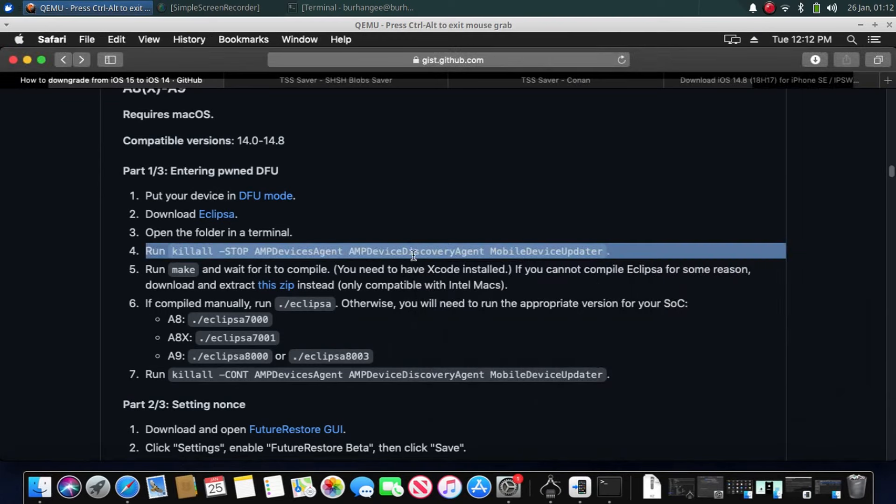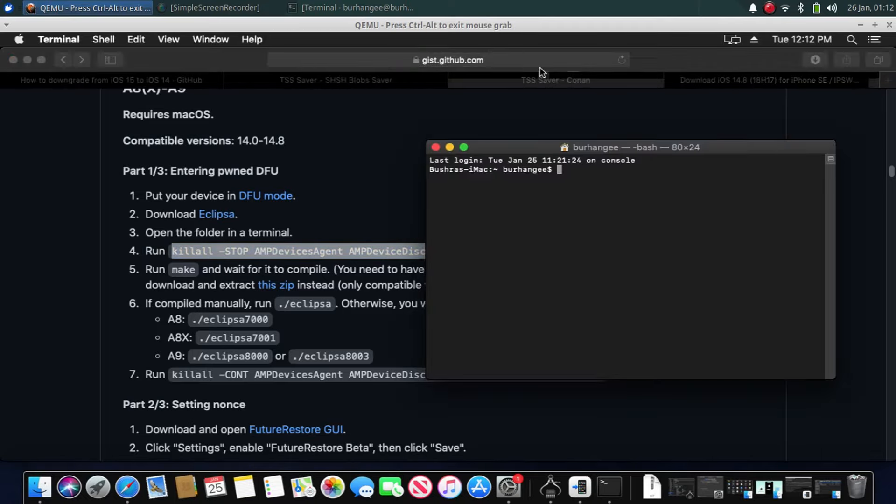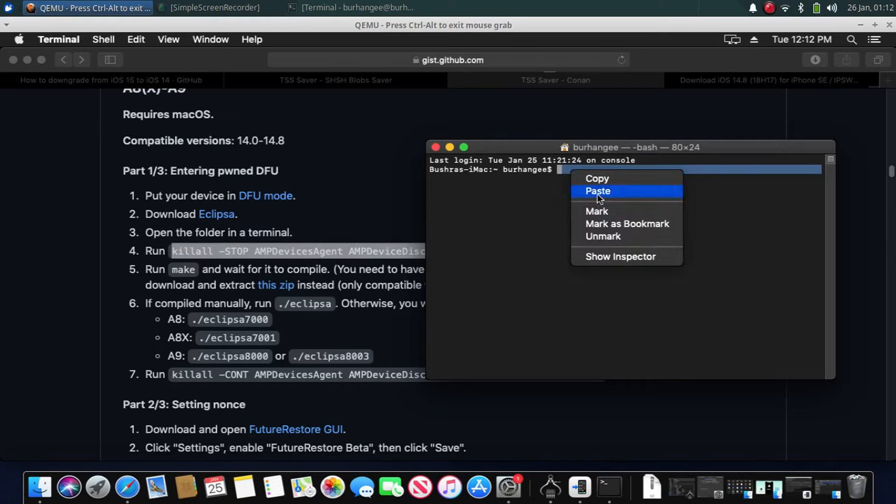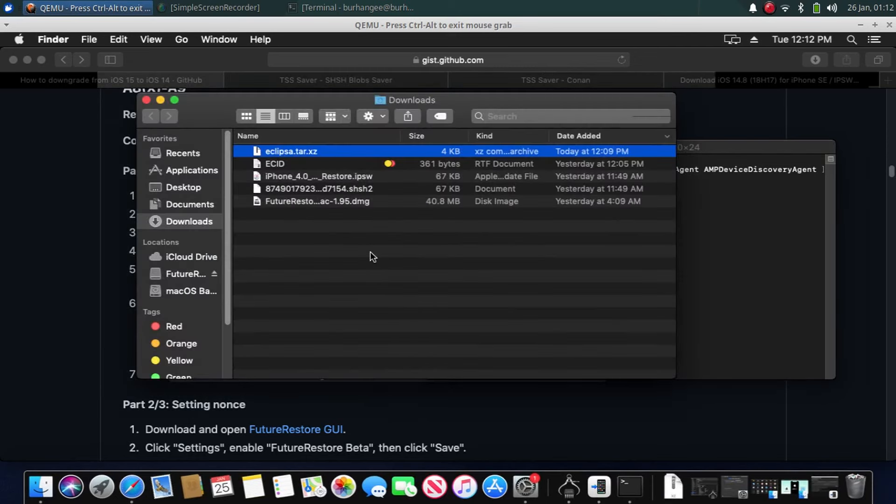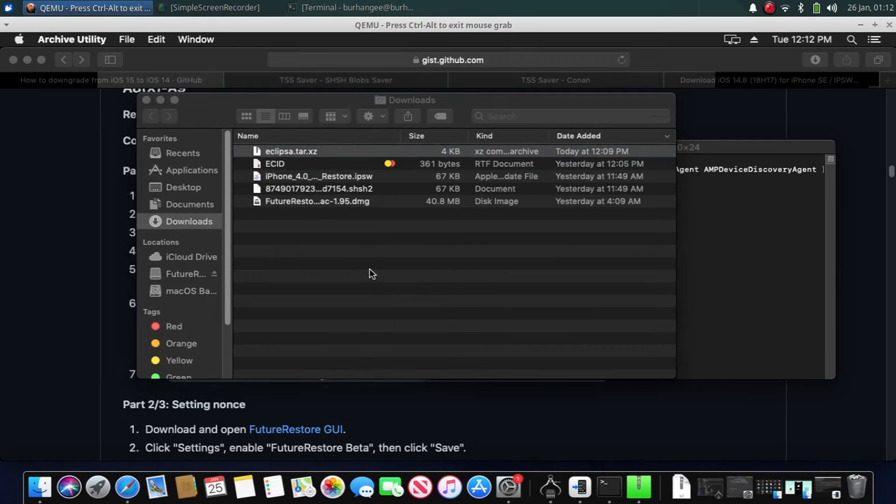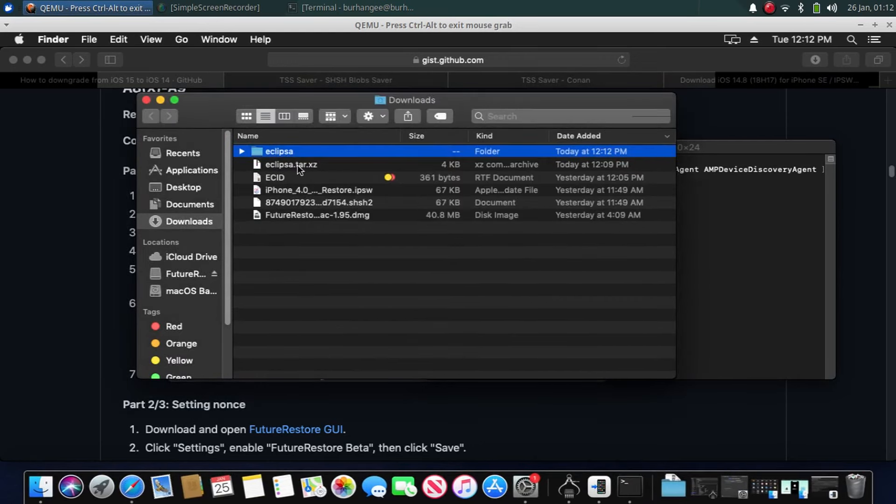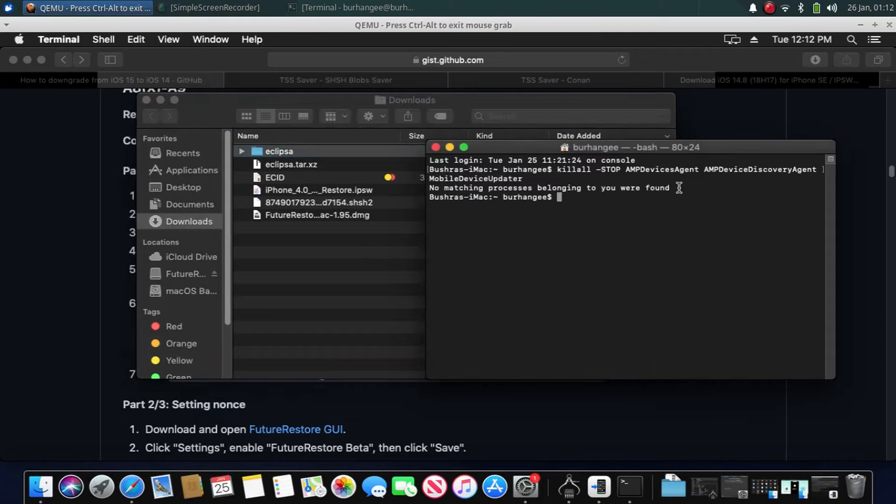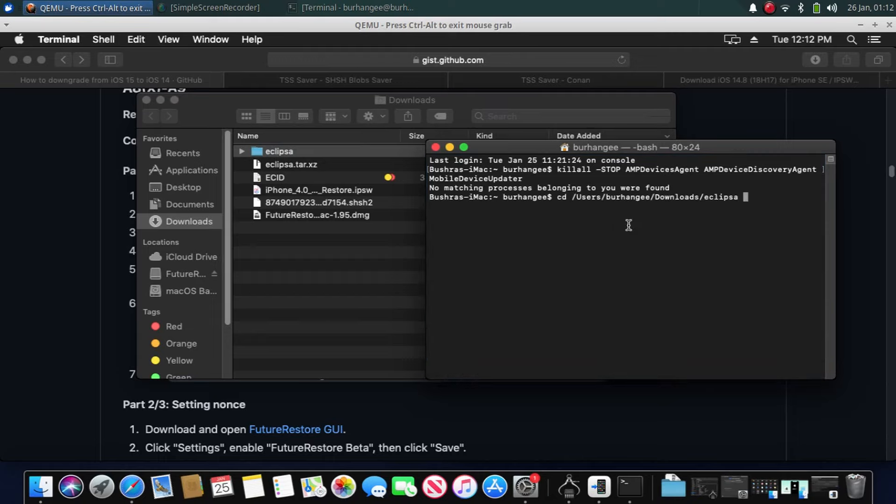And first of all, run this command. Just copy it. This command will stop the following services running if they are running for you. Now simply double-click the downloaded zip file. You will get the Eclipsa folder. Now type cd and drag Eclipsa onto the terminal. Press enter. Now you are in the Eclipsa folder.